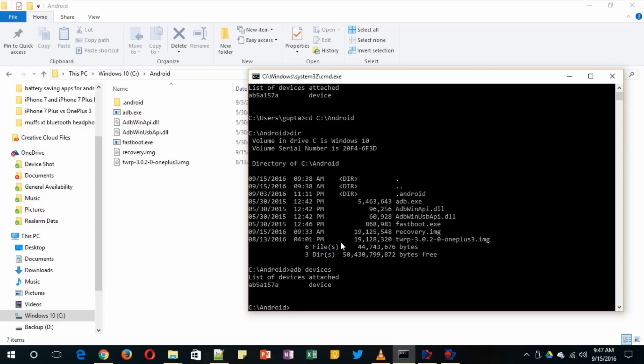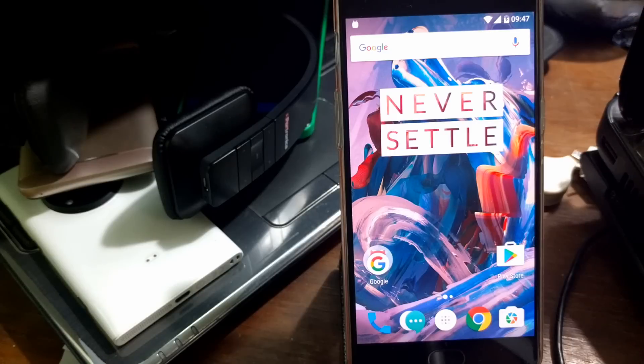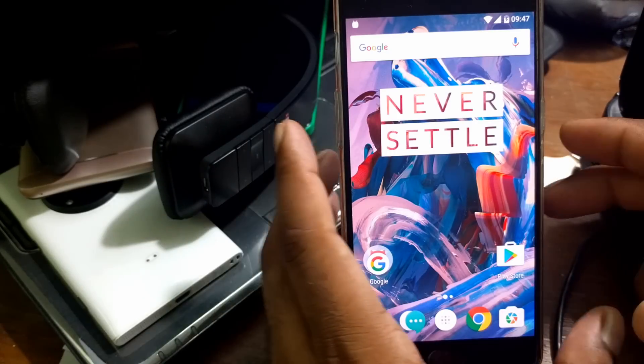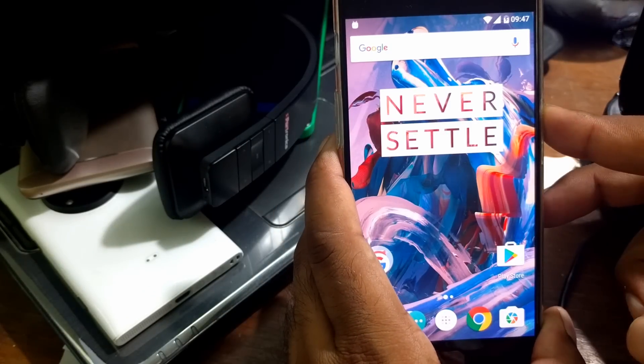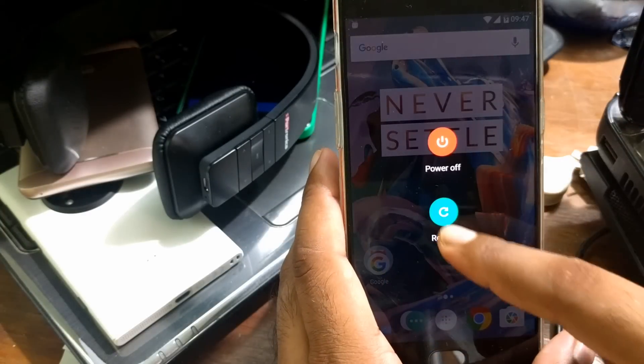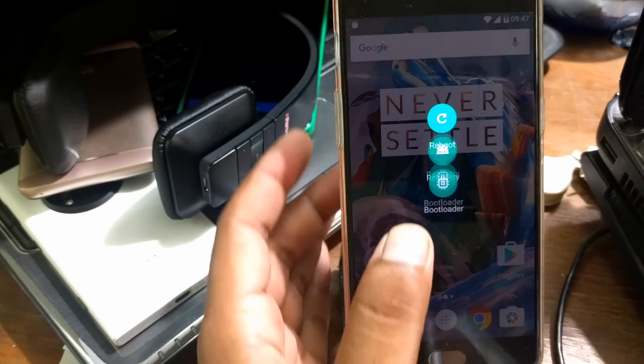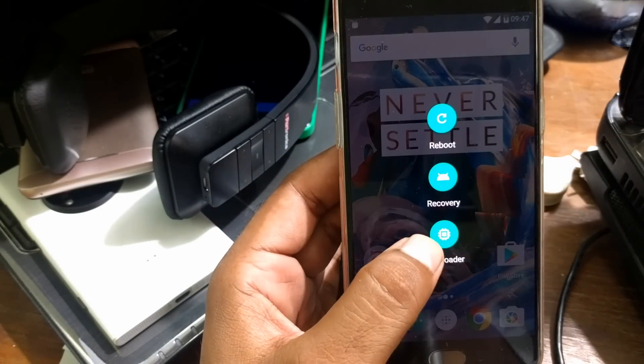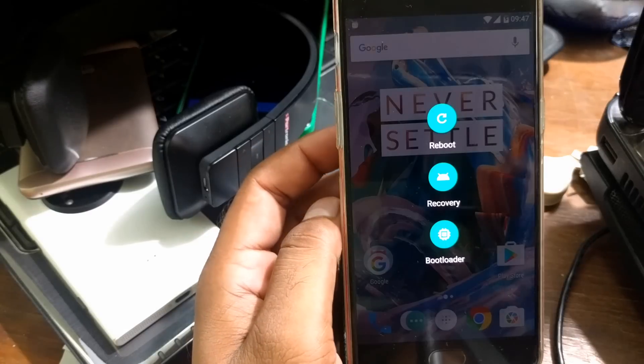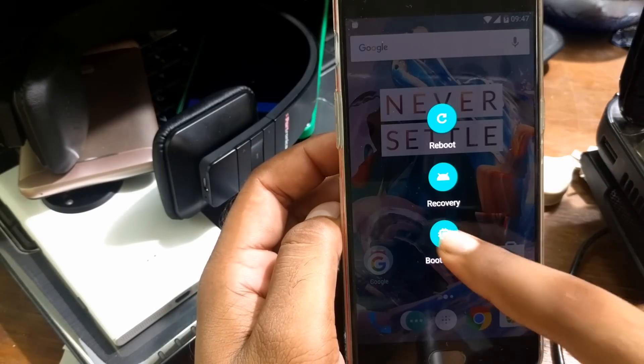Now you need to reboot your phone into the bootloader mode. The fastboot mode you will get by simply pressing on the power button. Once you get this reboot, you can see this is called the fastboot or the bootloader. Now reboot your phone inside this bootloader.